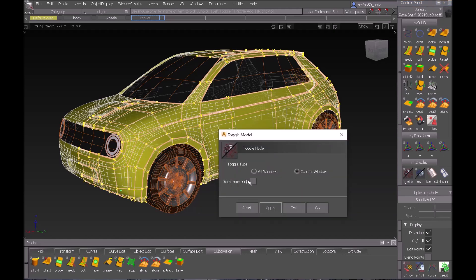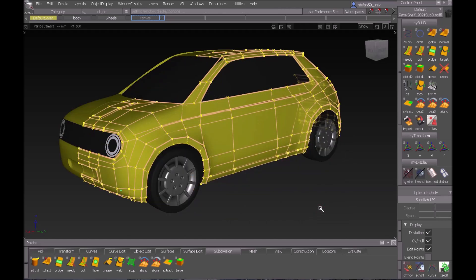then there is an option called wireframe only and that's pretty cool because we can switch off all the patch layout of our SubD and just see the vertices we want to work on.